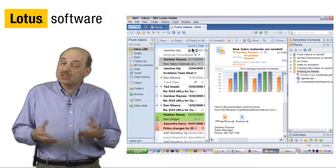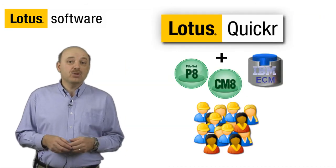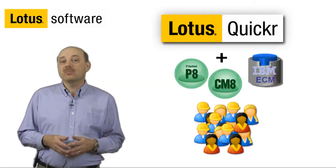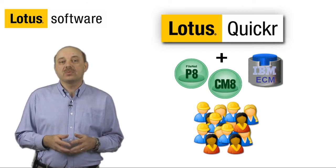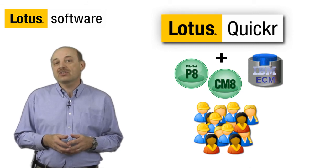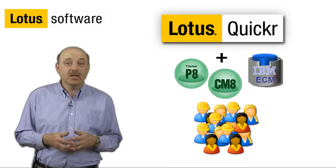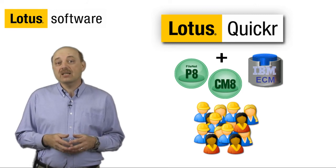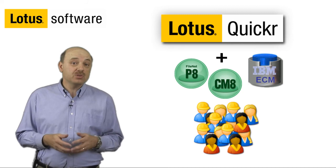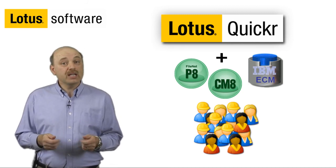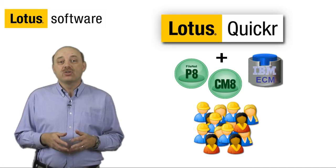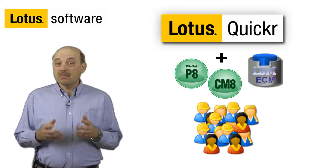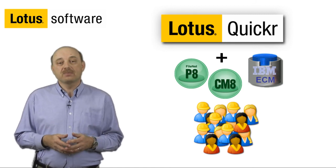IBM Lotus Quickr combined with IBM FileNet and IBM Content Manager unlocks worldwide enterprise content to be accessible across the organization from everyday business applications such as email, office documents, etc. It makes advanced ECM services such as records management and business process workflow more accessible to end users and helps organizations achieve agility and innovation through collaborative tools without sacrificing the management and business controls of a powerful ECM system.